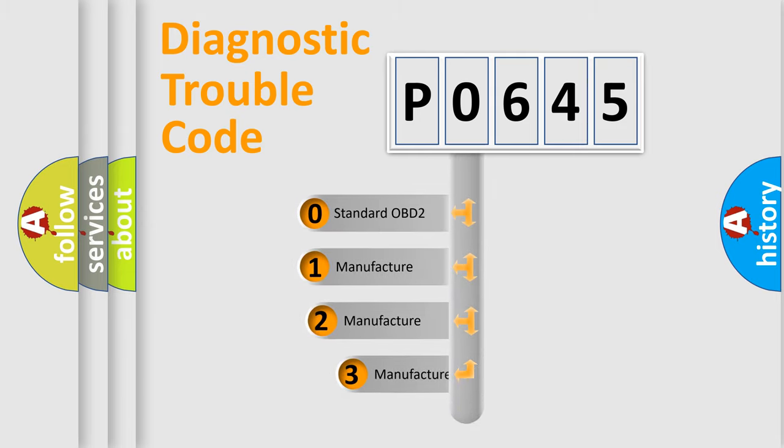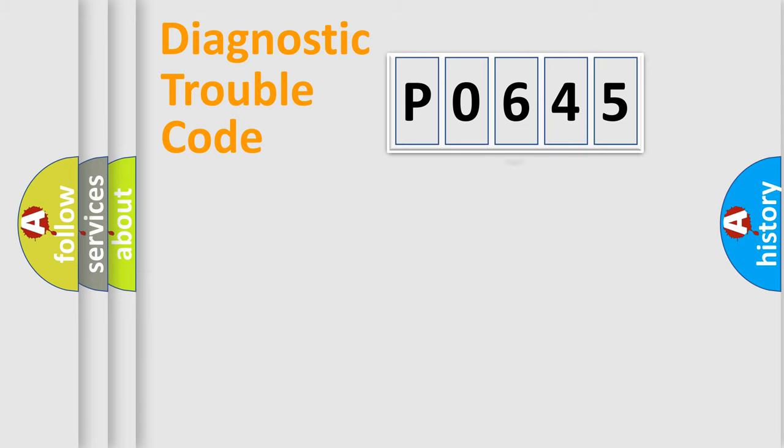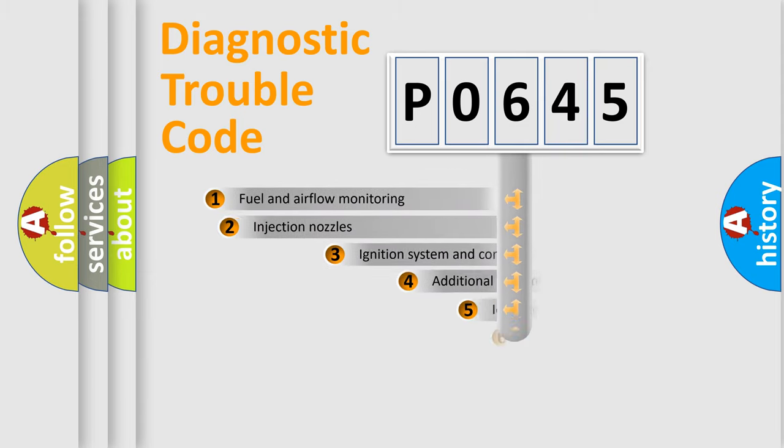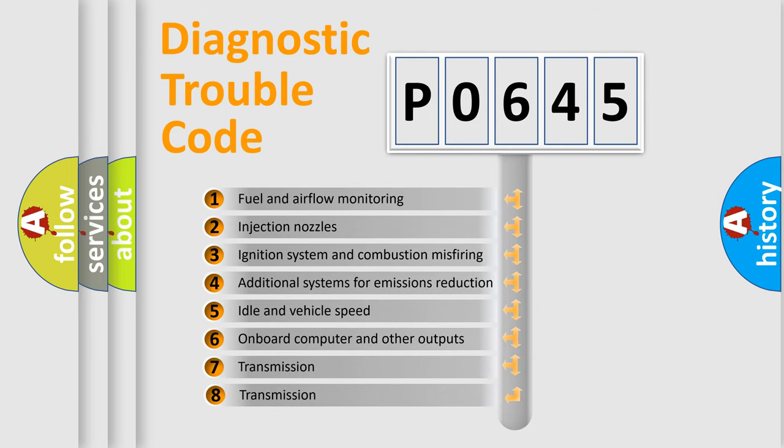If the second character is expressed as zero, it is a standardized error. In the case of numbers 1, 2, or 3, it is a car-specific error. The third character specifies a subset of errors.